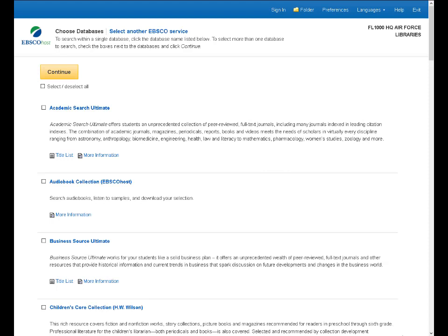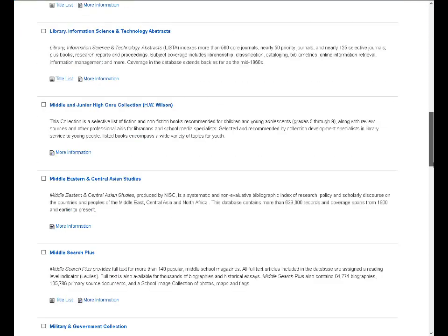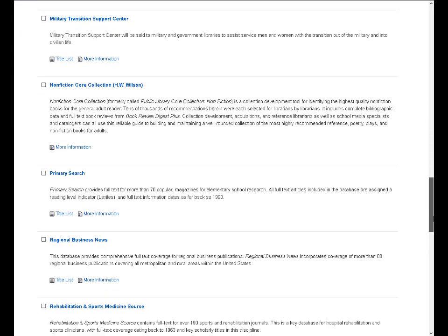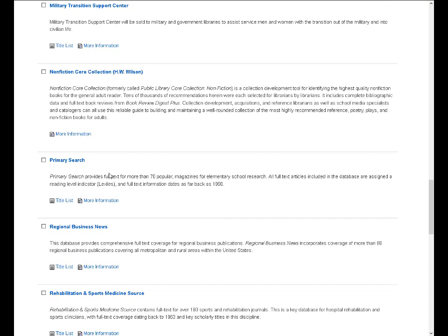Let's start out here on the Choose Databases page and this gives you a listing of all of the databases you have available to you via EBSCOhost. You have quite a range. They run from Academic Search Ultimate, which is a database that indexes primarily academic journals aimed at the college or university level, and if we scroll down.